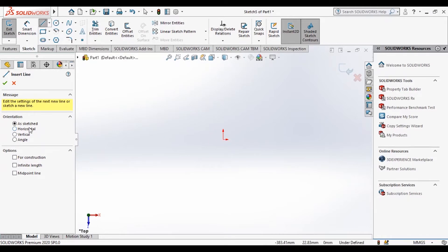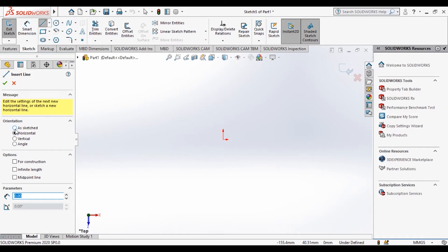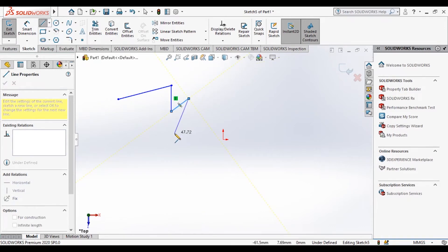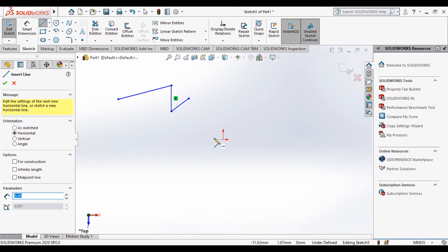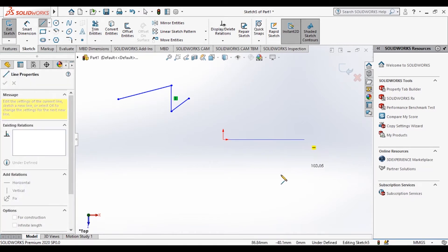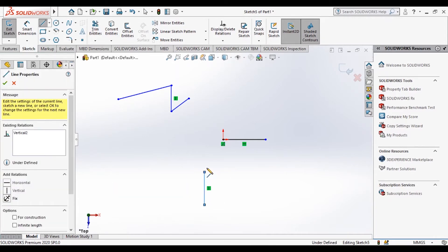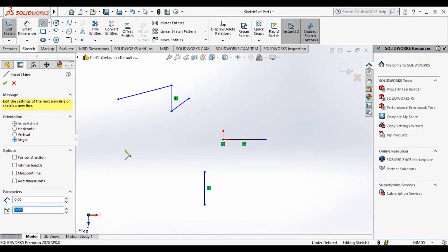This arrow shows the origin — all sketches should start from the origin because all dimensions are measured with respect to the origin, so it will be fully constrained. The status bar shows we are under defined right now. When you choose the Line option you have: As Sketched, meaning you can sketch however you want; Horizontal, meaning it will always be horizontal however you move your mouse; Vertical, meaning it will always be vertical; and Angle, which fixes the angle at which you draw.